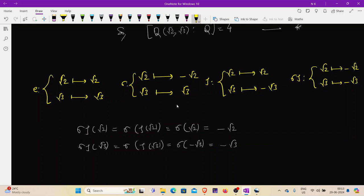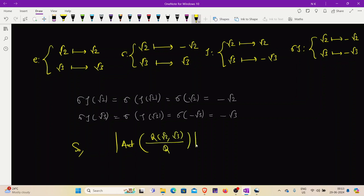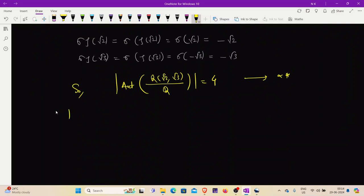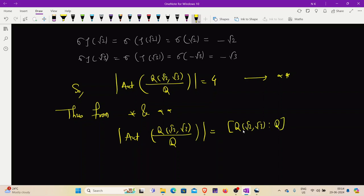So the cardinality of Aut(Q(√2, √3)/Q) = 4. Mark this as (★★). Combining (★) and (★★): the degree of extension equals 4 and the number of automorphisms is also 4. Since the cardinality of the automorphism group equals the degree of extension, by the definition of a Galois extension, Q(√2, √3) is a Galois extension of Q.